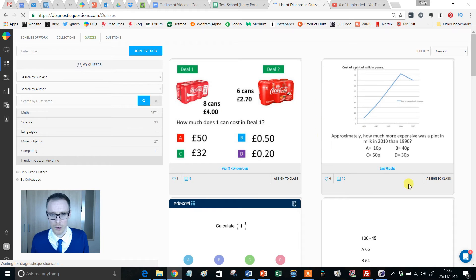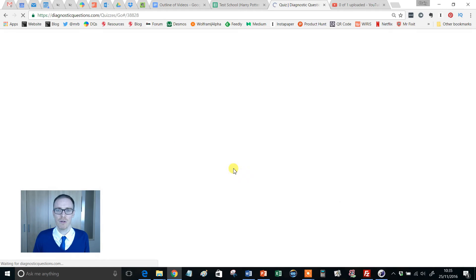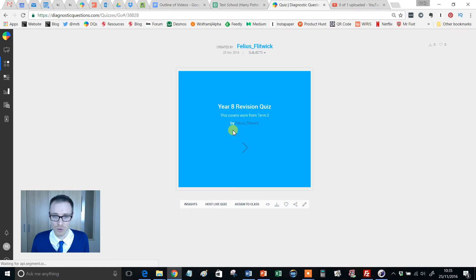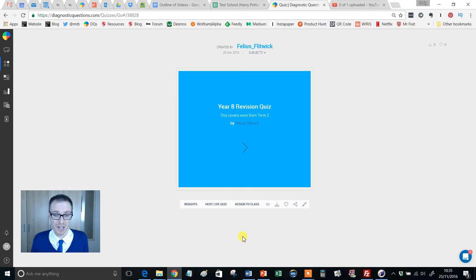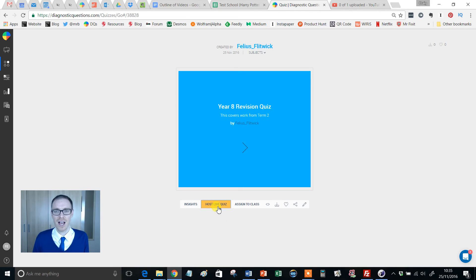Let's say for example I want to do a live quiz with my year 8. So I click on Year 8 Revision Quiz and this is the exact same screen, everything's the same. If I was assigning it for homework I'd click Assign to Class, but no no no, look at this: Host Live Quiz. So let's give that a little click and this will enable me to do a live quiz.